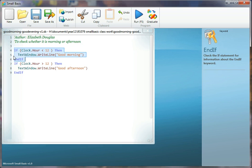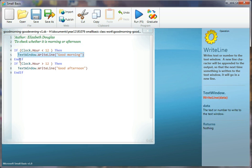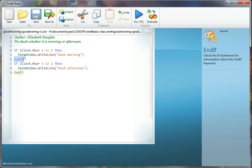That block of code goes together. That condition there, if this condition is true, clock.hour is less than 12, then do this statement, execute this statement, and then this tells me here that I'm all finished now with what I have to do if that was true.